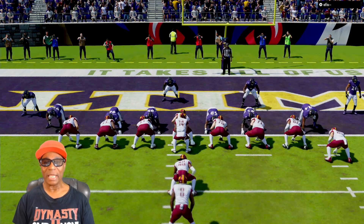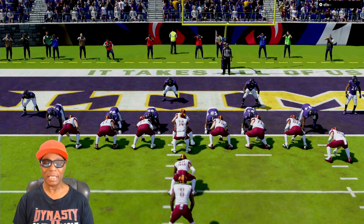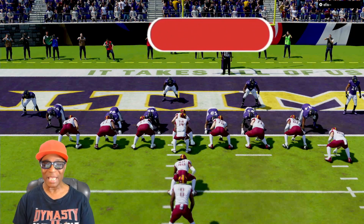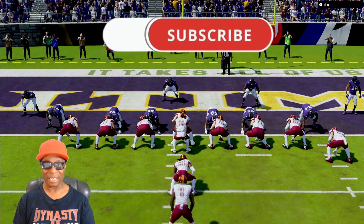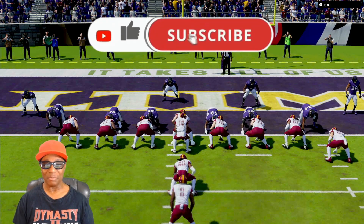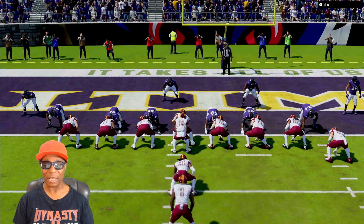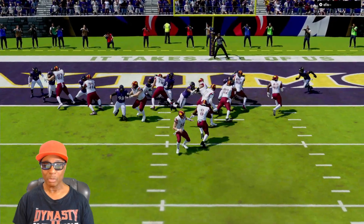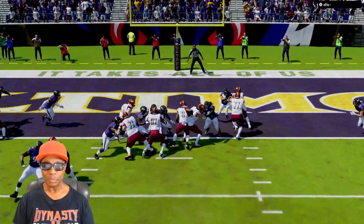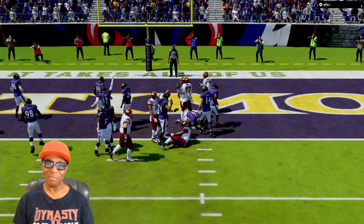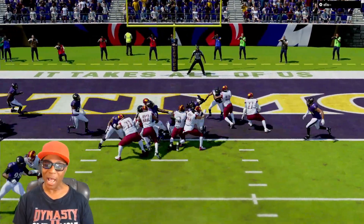A lot of times in Madden I try to look at the play art and really run that play the way it's designed. Let me give you an example — let me run it at speed and then break it down. I was like, man, I didn't get that touchdown. Let me show you why I didn't get that touchdown.